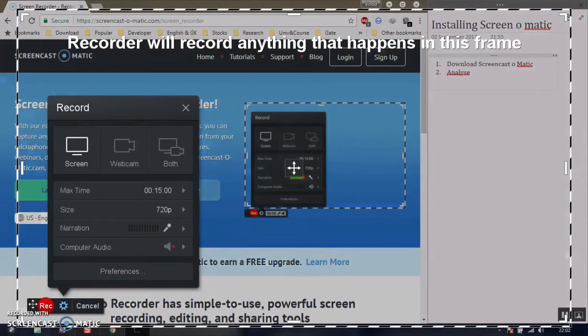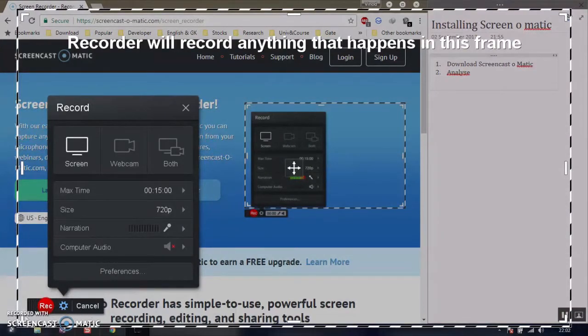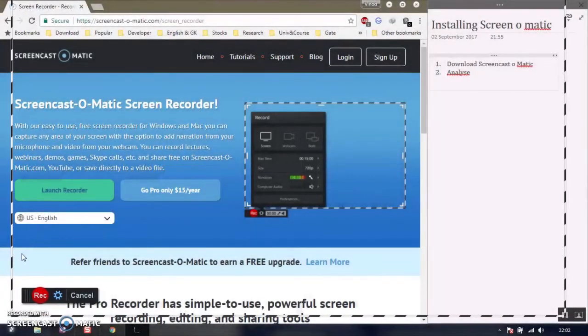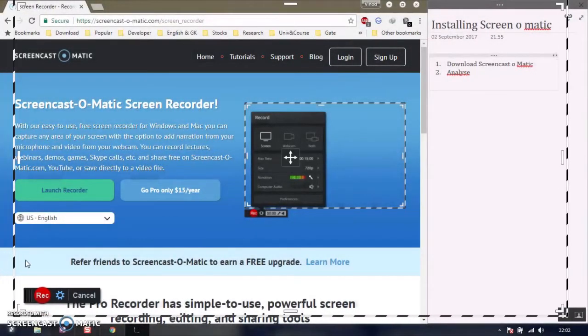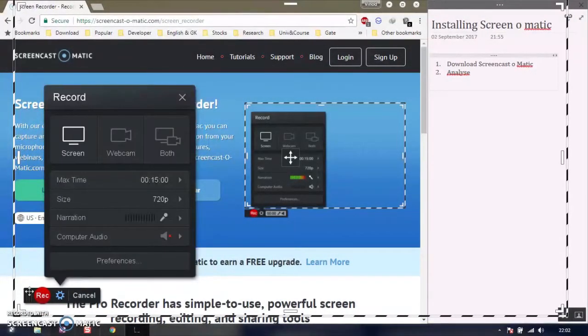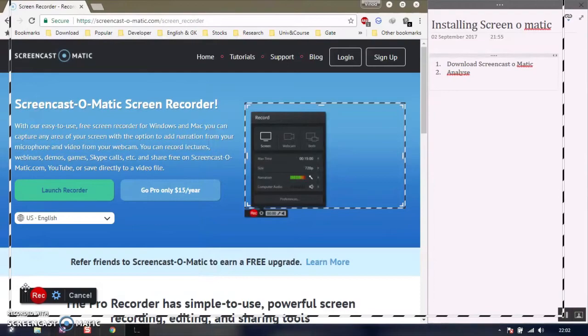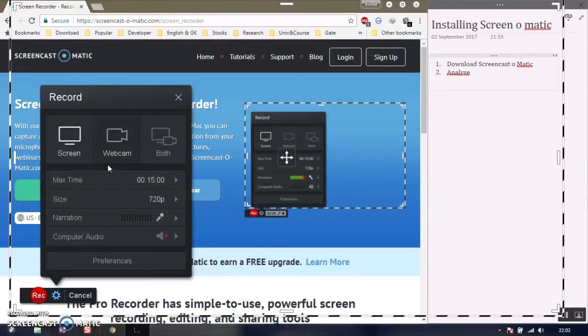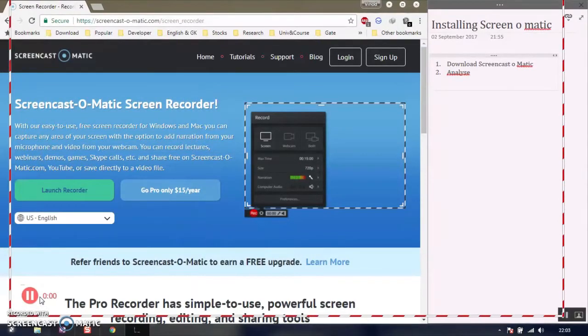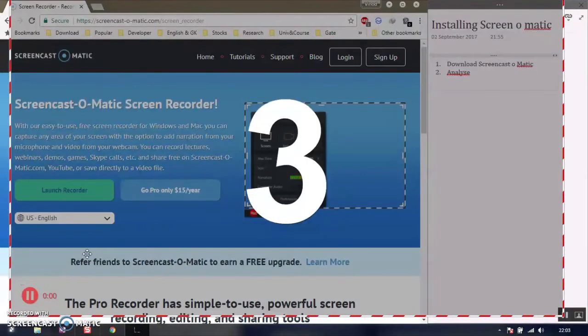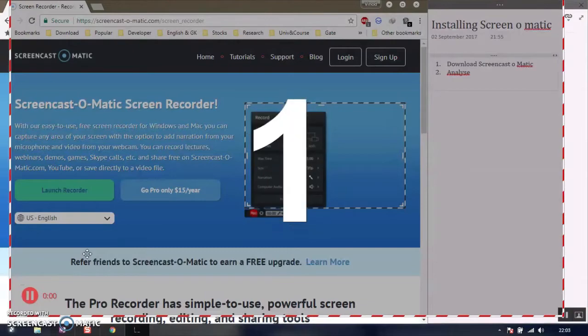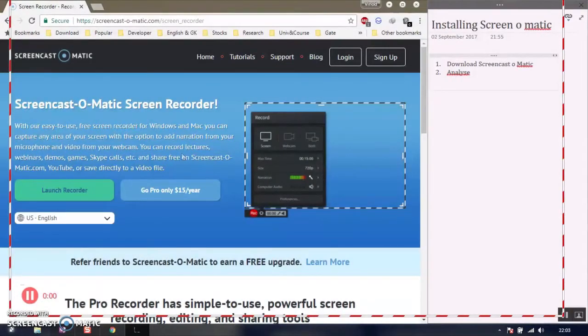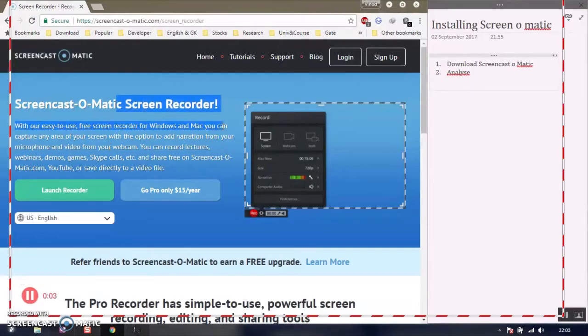Now we're going to record a video. Click on the record button, set the region, and start recording. First, adjust the settings, select the screen, then click on record. The timer will start, and you can update and record the video.